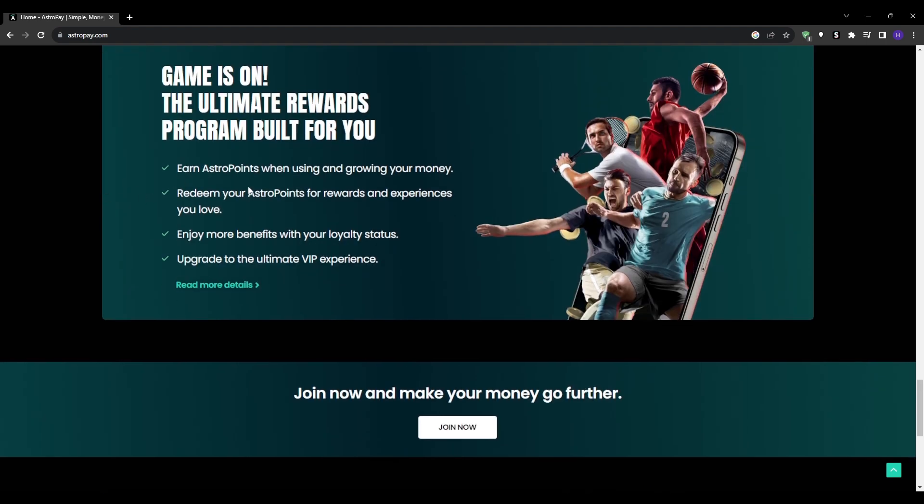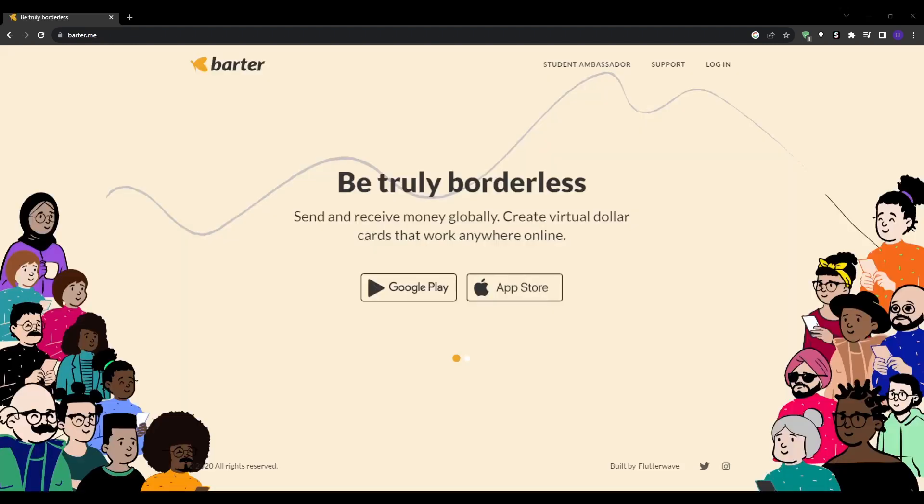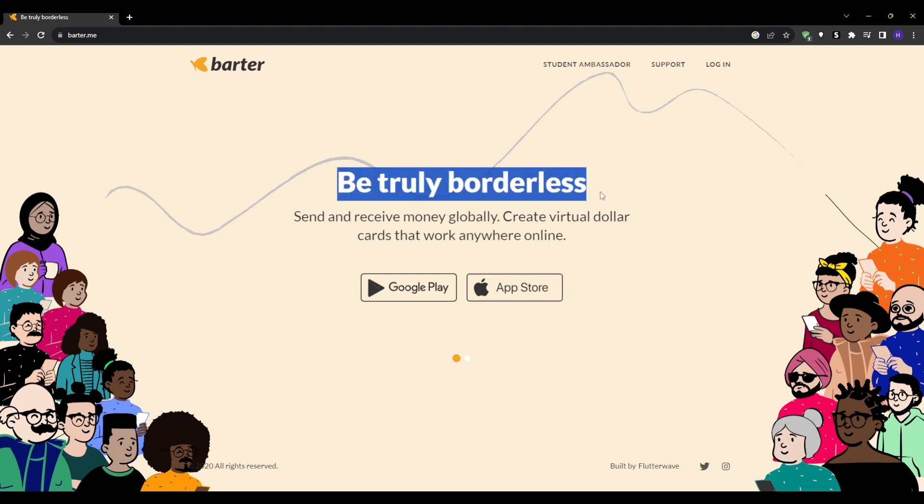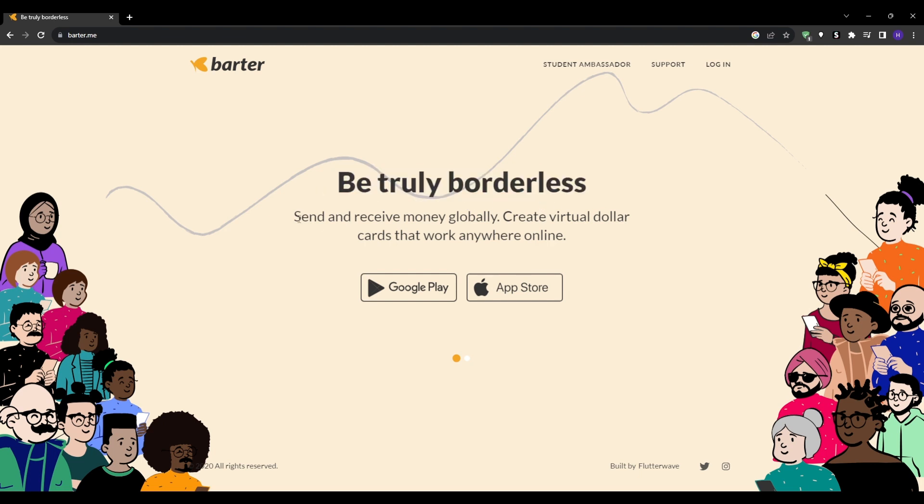To get started with AstroPay, visit their website, download their app, and then create your account by providing all the personal details that they ask for.